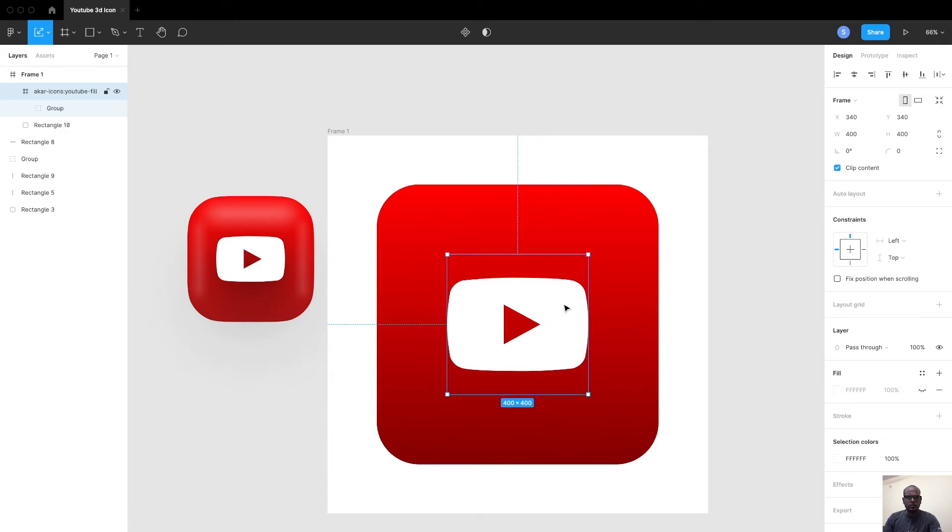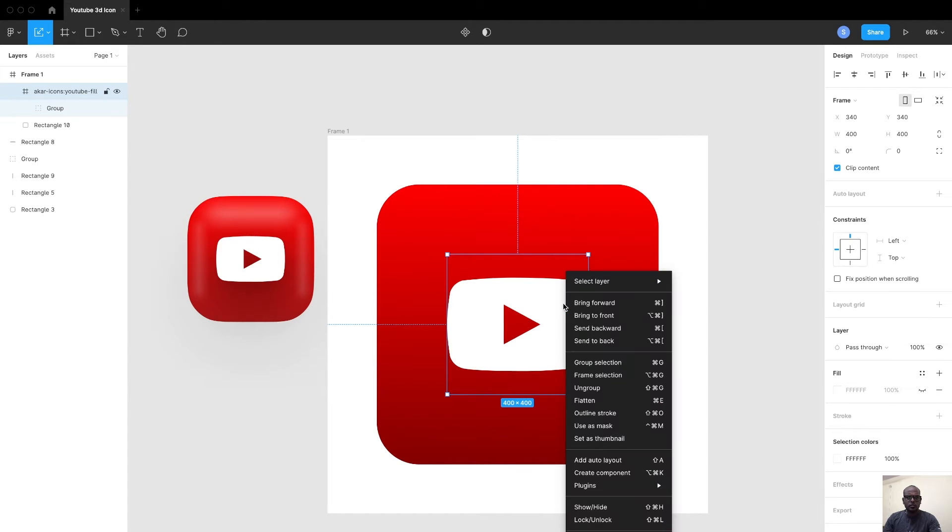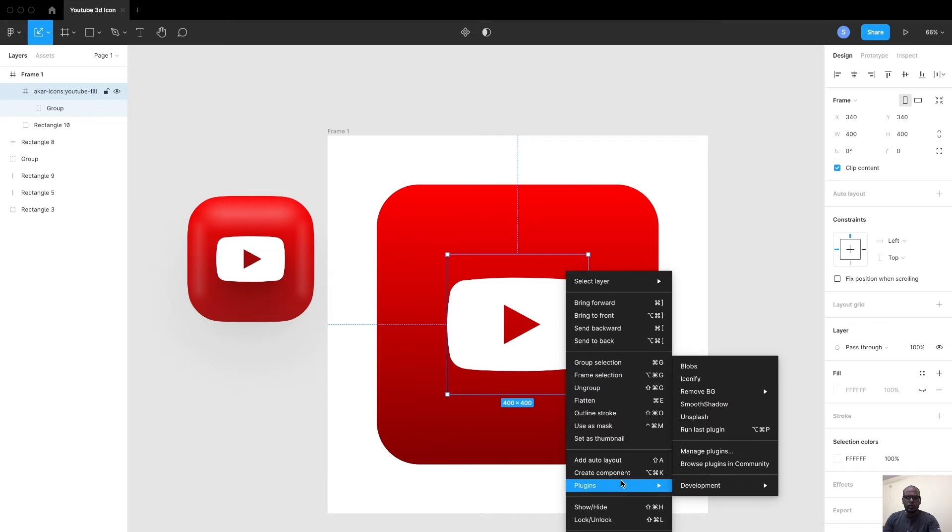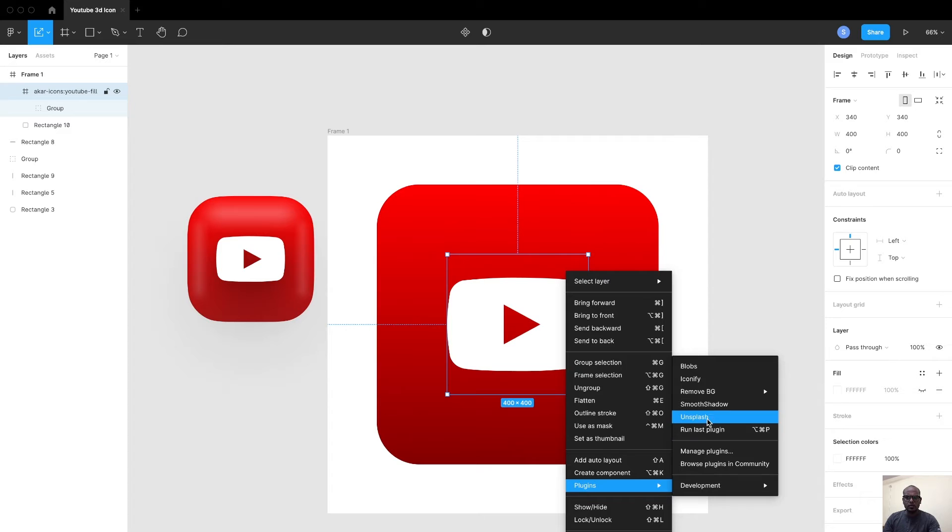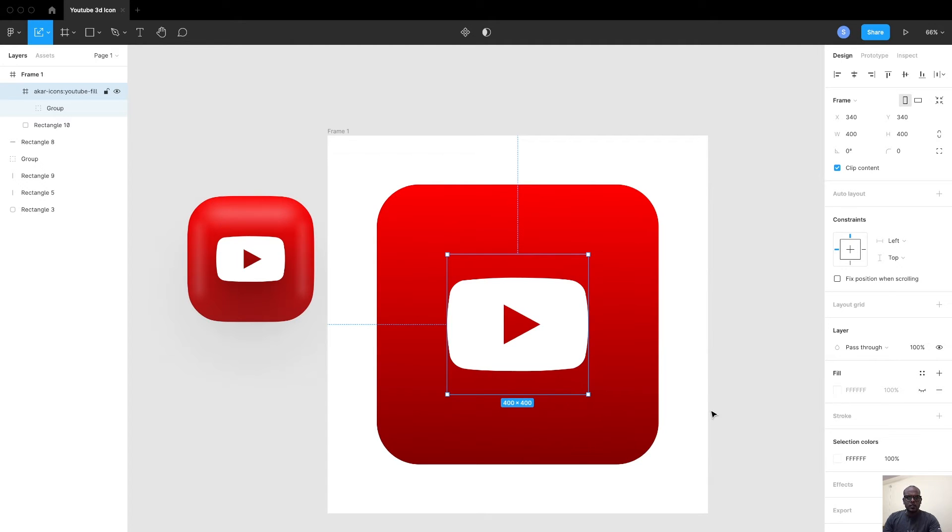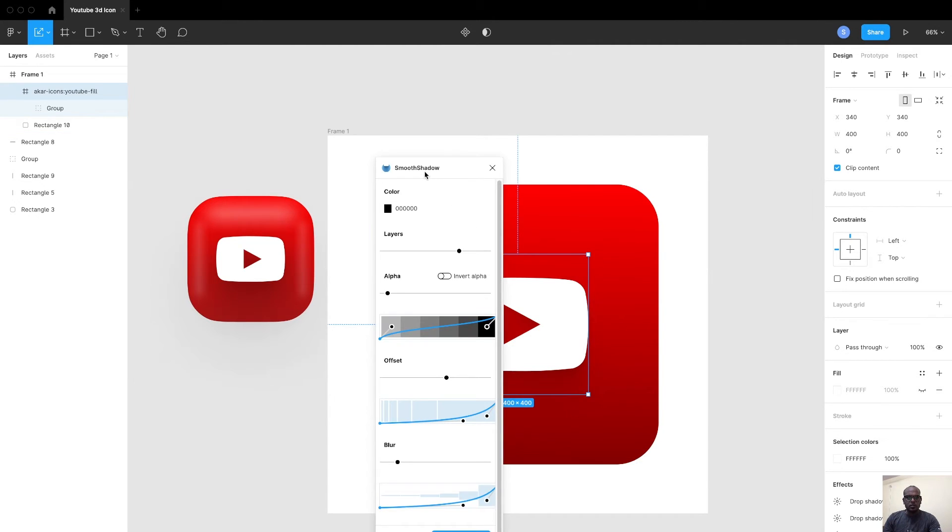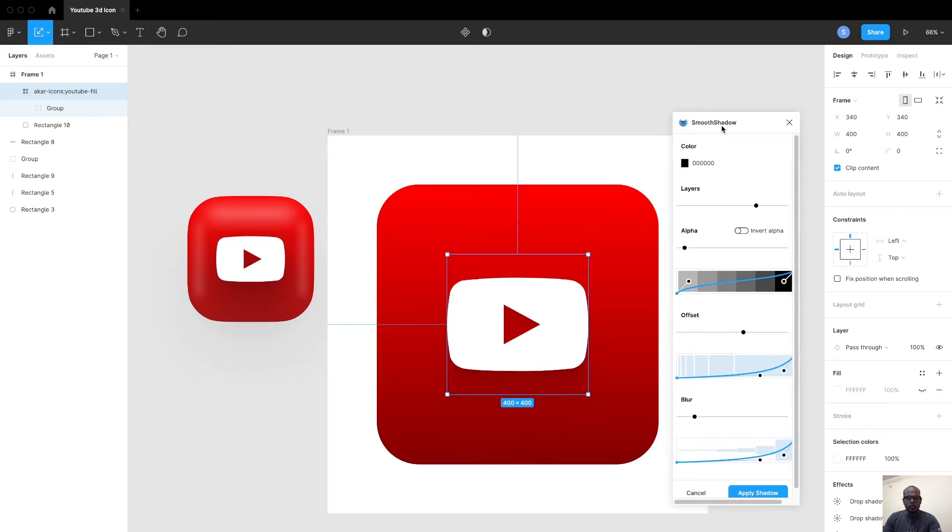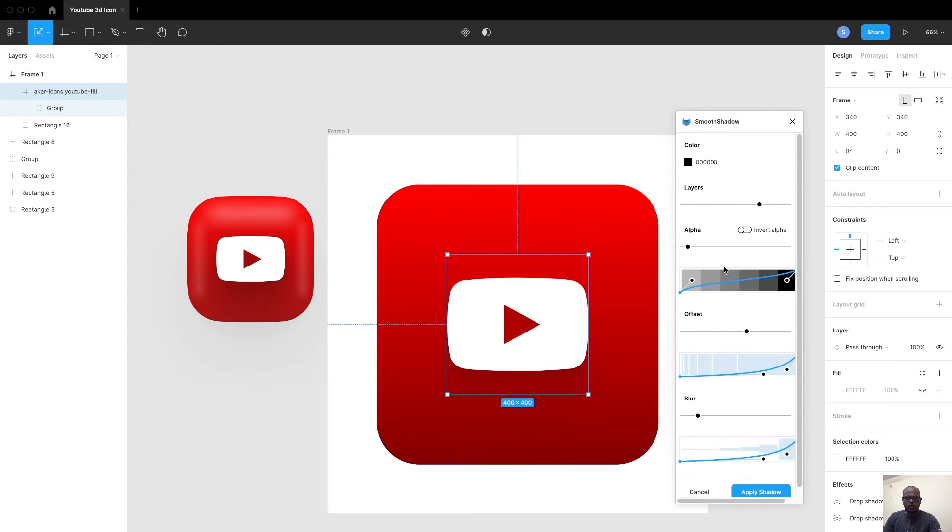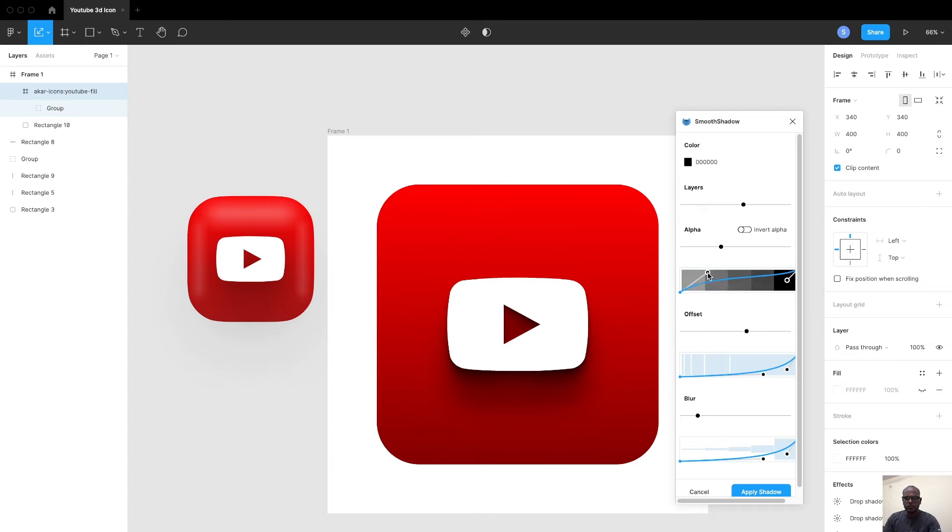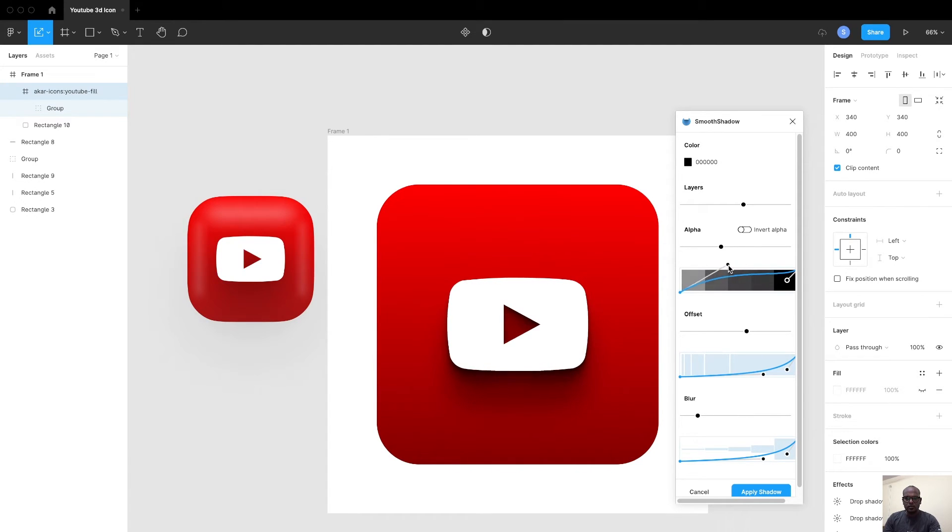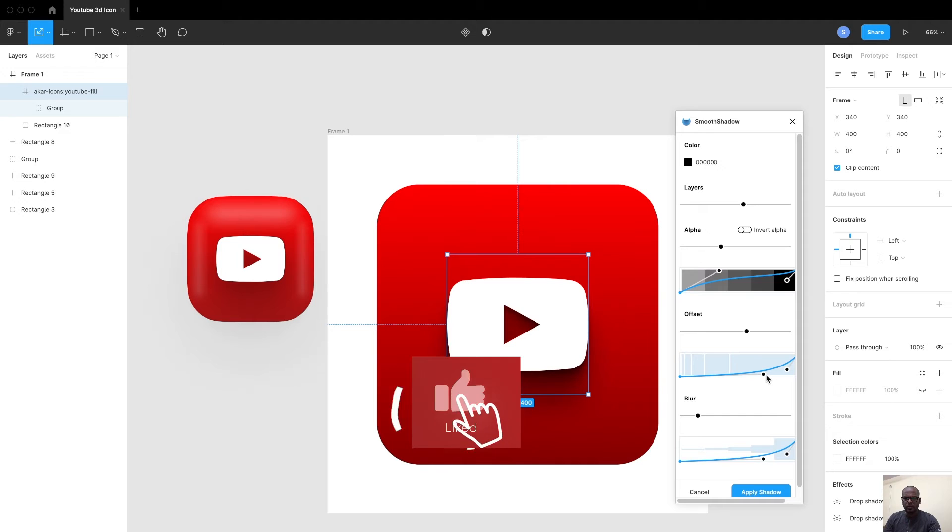Let's give the shadow effect for the icon next. Right-click on the item which you want to give the shadow, and again go to Plugins. There's a free plugin available on the community called Smooth Shadow, which is a shadow creator tool. Basically it has around six parameters like how many layers you want, the alpha of the shadow, and the offset of the shadow.